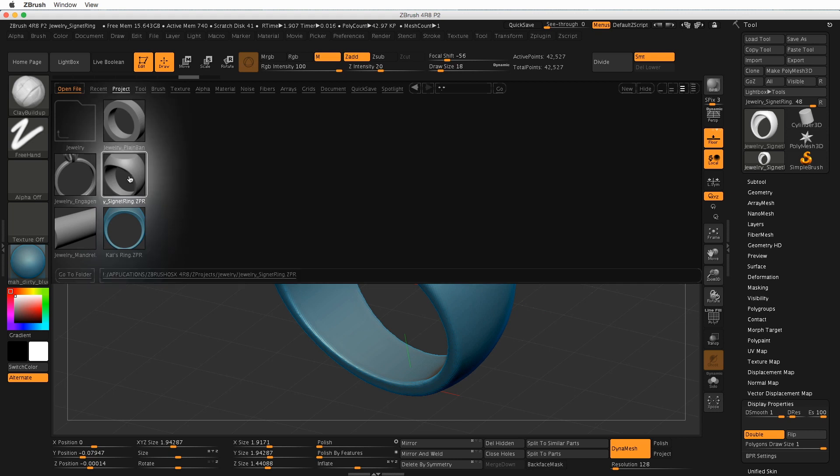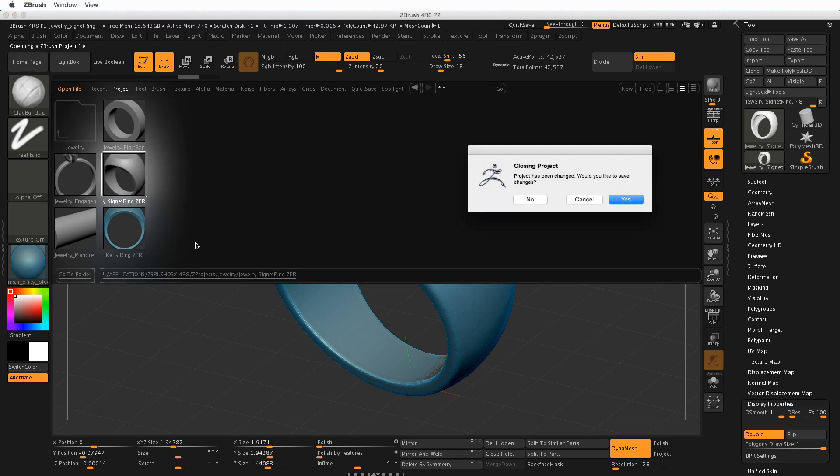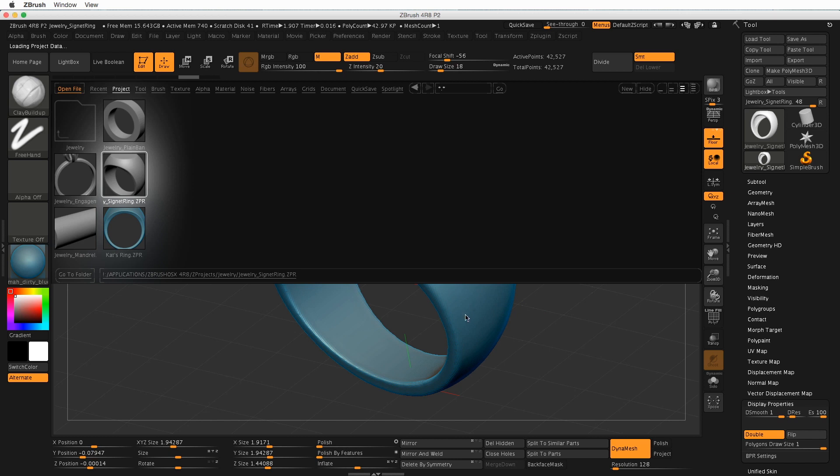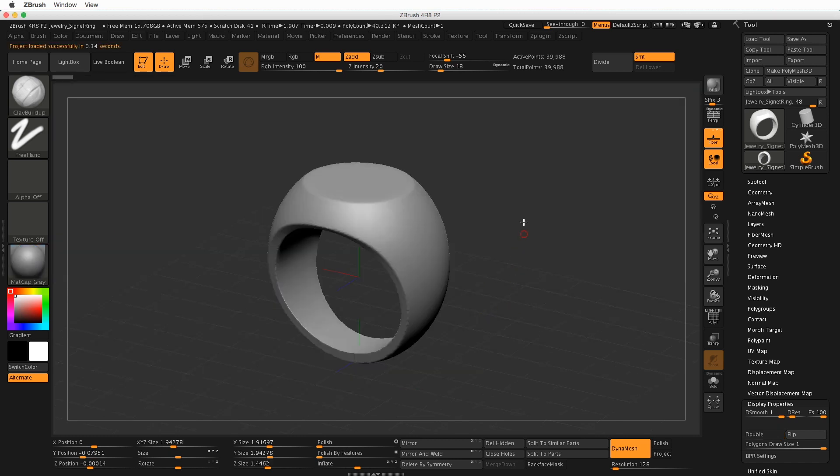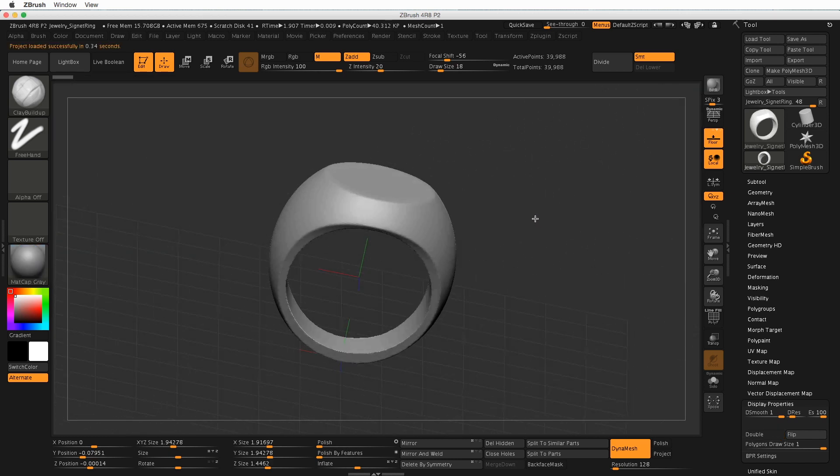So double click on the signet ring. I'm not saving changes, but remember by clicking no here, you actually will lose anything you were working on before. So make sure that you've saved before you do this. I'll click no. And now here's the ring.